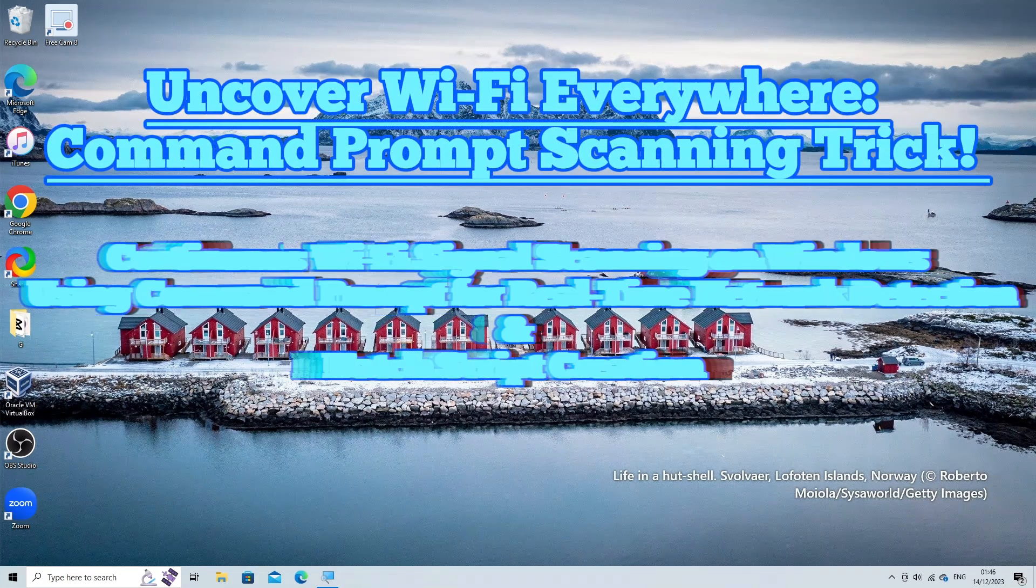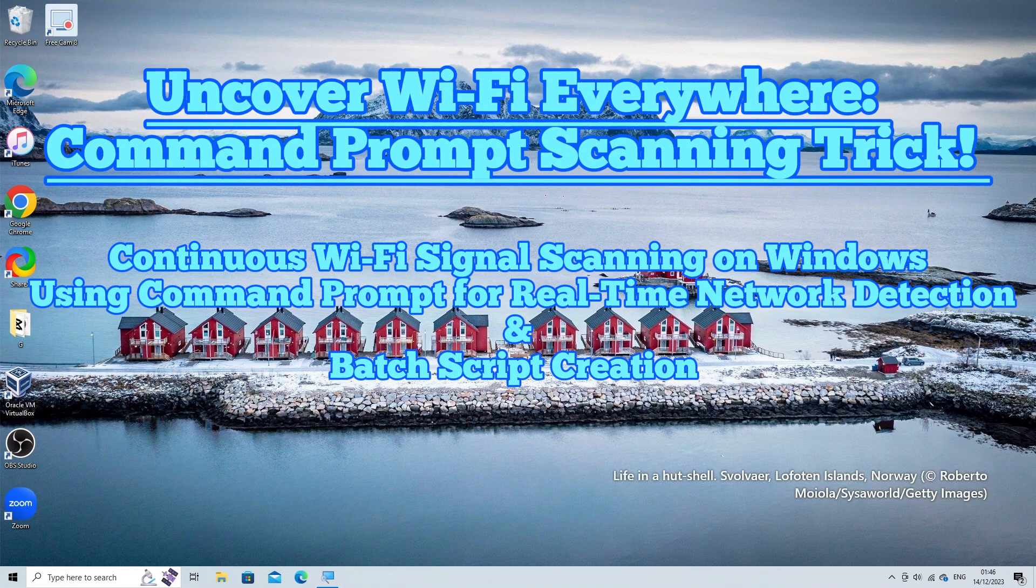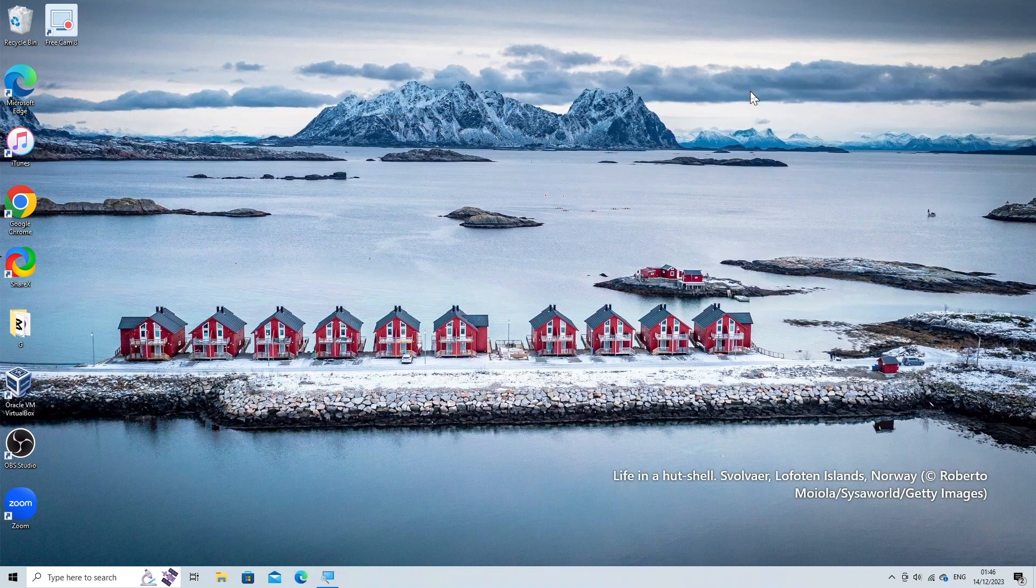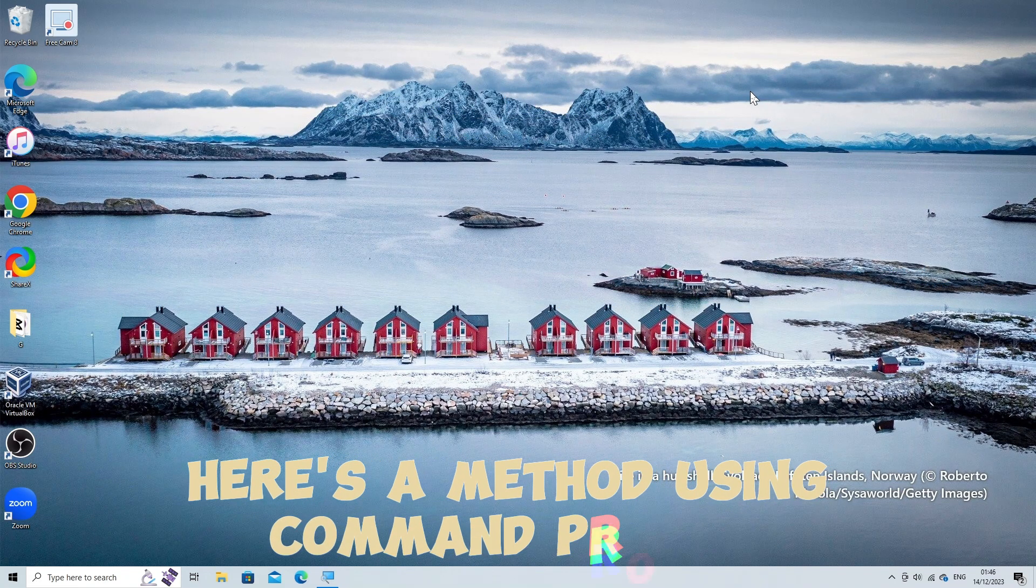Continuous Wi-Fi signal scanning on Windows using command prompt for real-time network detection and batch script creation. Here's a method using command prompt.